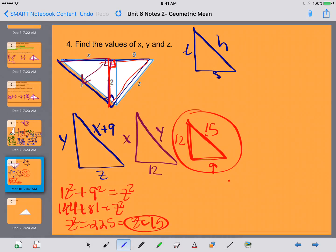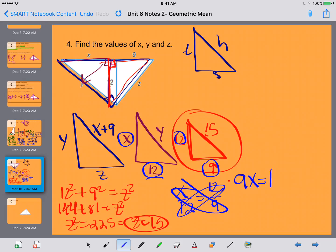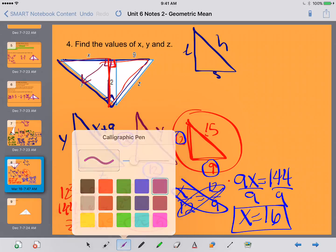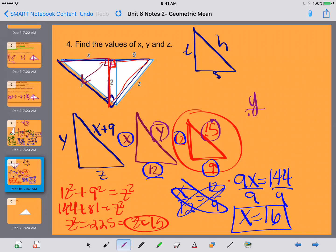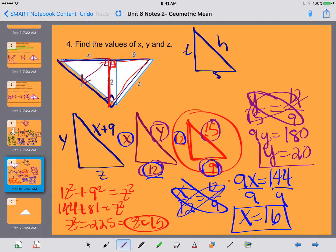Now I know Z equals 15, so I know all the sides of the small triangle and can use it as a basis. To figure out X, I can use X and 12 versus 12 and 9. So X over 12 equals 12 over 9. Cross multiplying gives 9X equals 144, so dividing both sides by 9 gives X equals 16. Now doing the same setup for Y: Y over 15 equals 12 over 9. Cross multiplying gives 9Y equals 180. Dividing both sides by 9 gives Y equals 20.